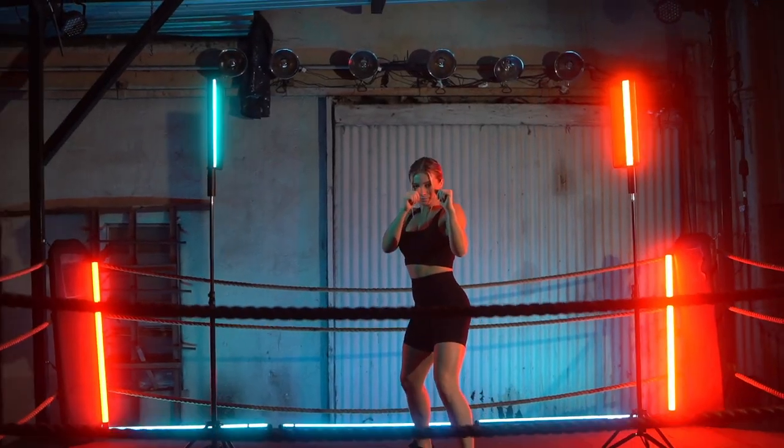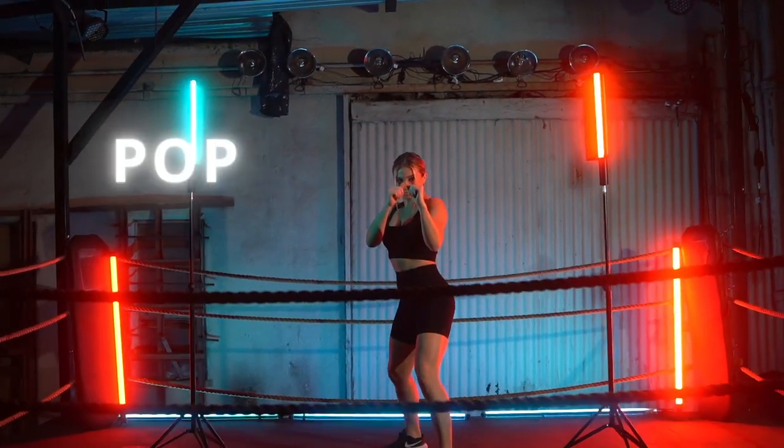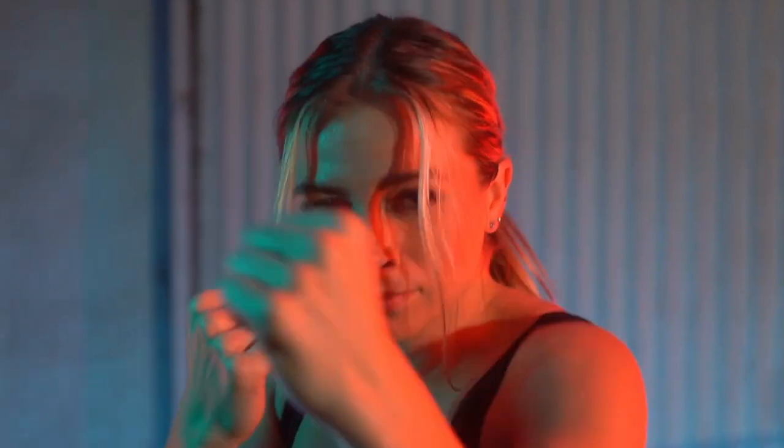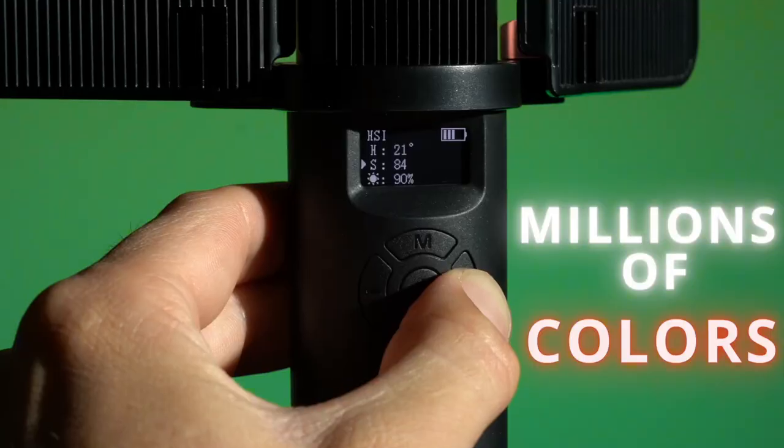Whether you're wanting your subject to pop with colorful lights or need cinematic soft lighting, Magic has you covered.